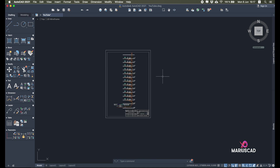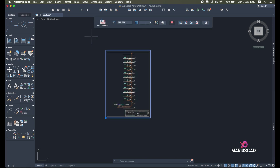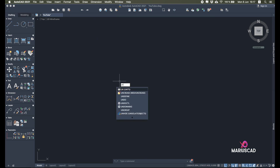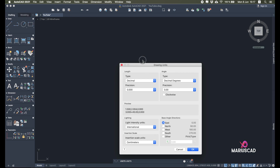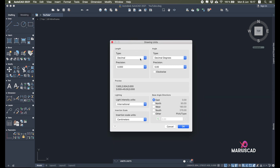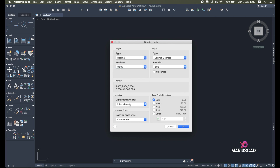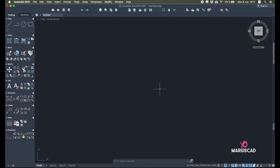This is why I cannot recommend using that command. But first things first: go with Units, type UN, and make sure it's set to the units you actually need. For example, I don't need Architectural, I don't want inches — I want Decimals because I want centimeters. Choose whatever precision you want; it depends on your country. Type OK.